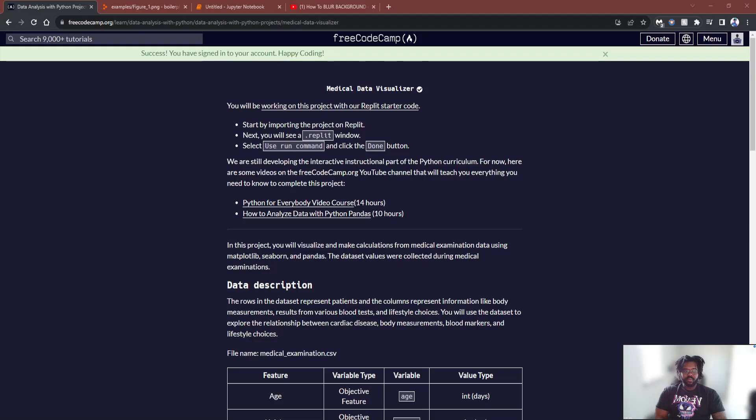All right, everybody. Welcome back to another video. Today we're doing the medical data visualizer for freeCodeCamp's data analysis with Python. So what we're going to do is...